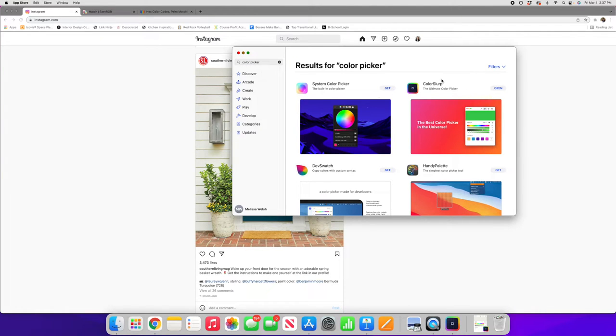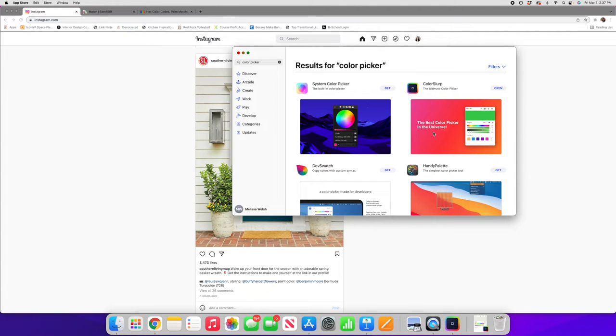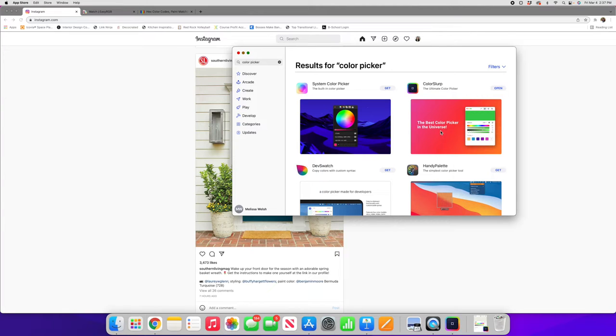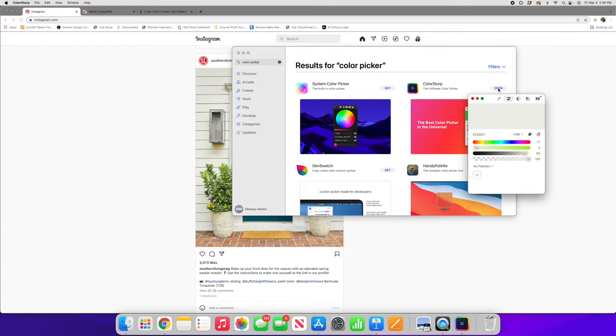Now I use color slurp, it says it's the best color picker in the universe. I really love it because it's very simple and easy and straightforward to use and I am all about that. Through Windows you will have other options as well. Choose something very simple that will just give you the option to choose a color and have it return a hex code for you. So I'll go ahead and open up color slurp for you so you can see how this works.